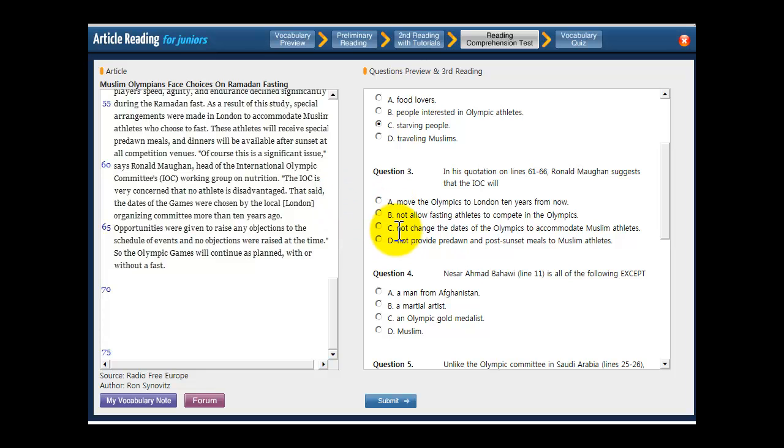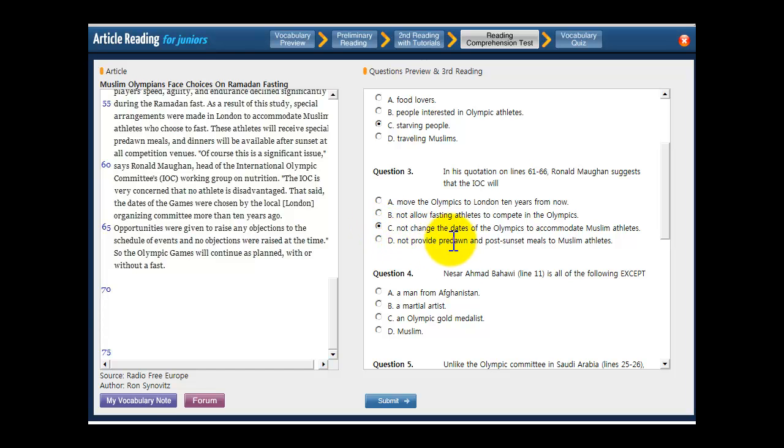What about C. Not change the dates of the Olympics to accommodate Muslim athletes. That sounds like your answer. So you're going to click C, and you know it's right because you predicted pretty much exactly what C says. But let's just make sure by reading D. Not provide pre-dawn and post-sunset meals to Muslim athletes. Nope. That's not right. Doesn't say anything about providing meals to anyone.